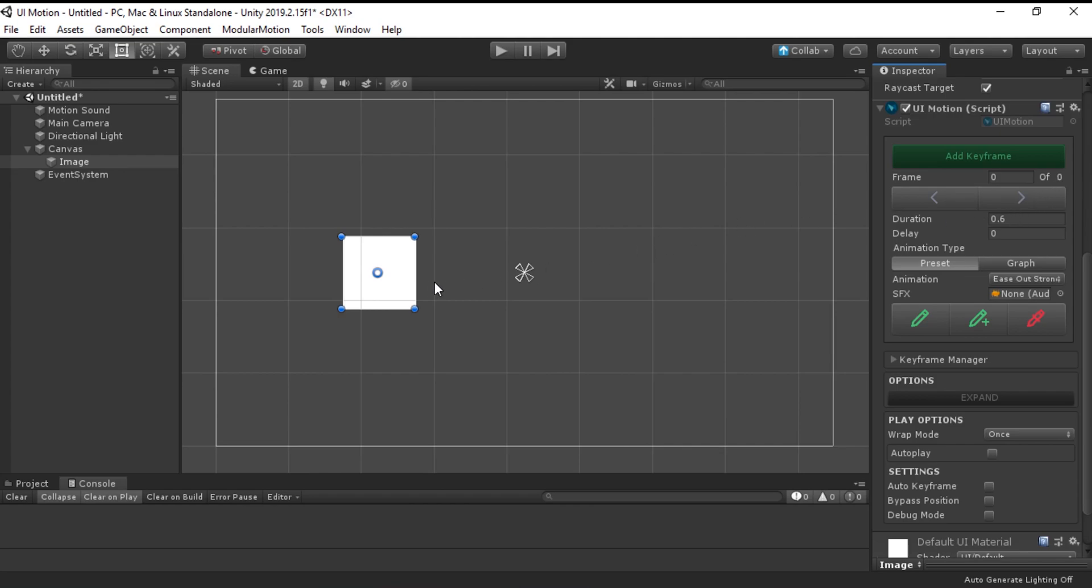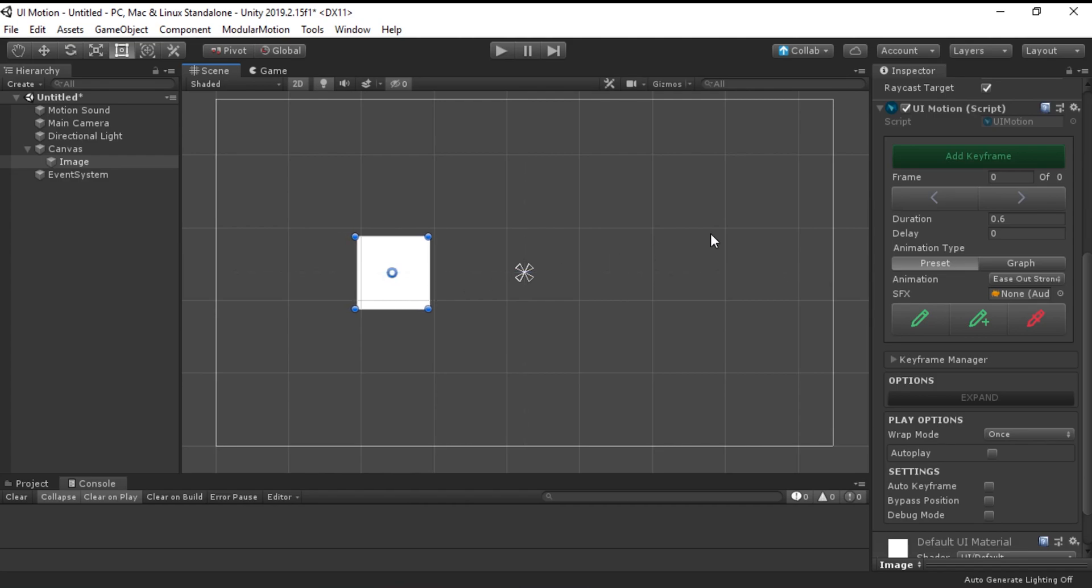Go to your editor scene and move the UI image to anywhere you desire. After you are happy with the position, go back to UI Motion component and then click Add a keyframe.